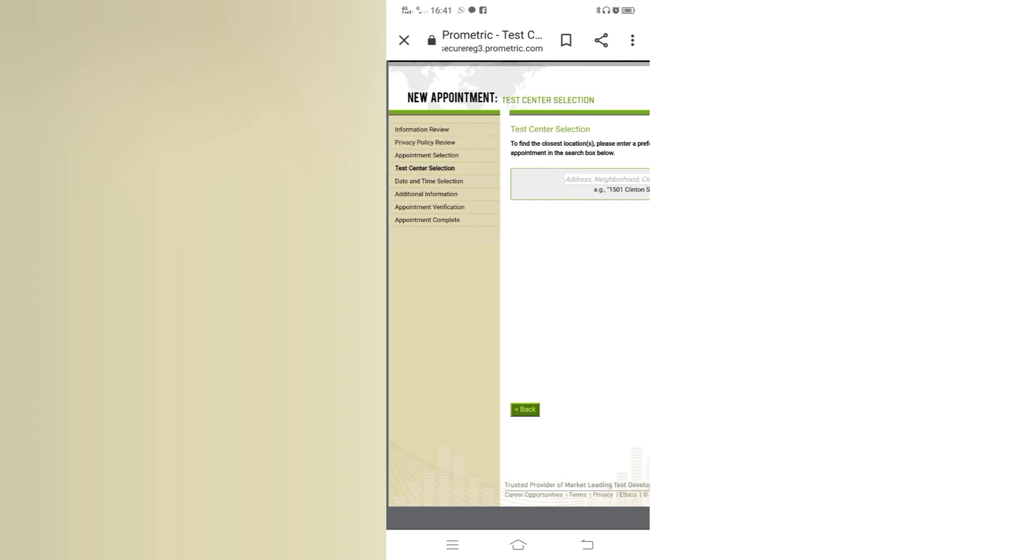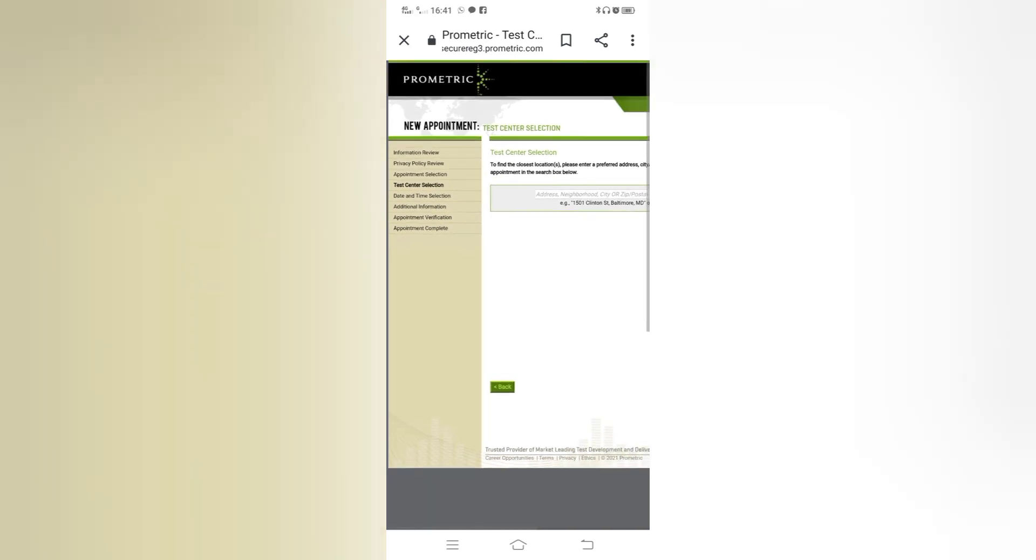And on date and time selection and then you have to provide additional information regarding your study, your MBBS career and experience certificate. Next one is appointment verification. You have to pay the fee and verify your appointment. And after completing your verification you will get an appointment complete email.